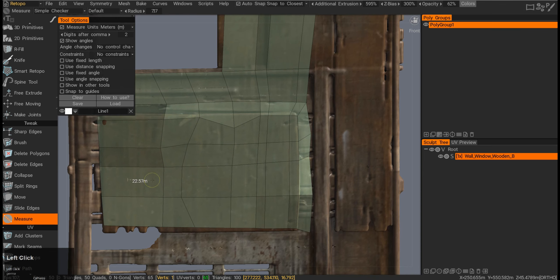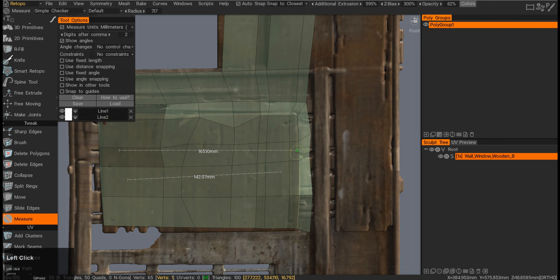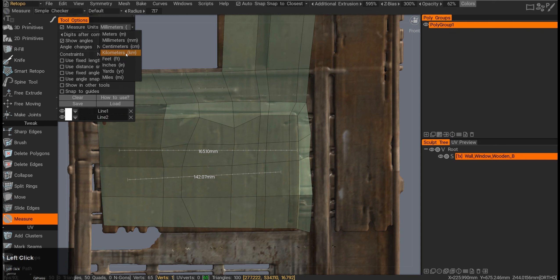The measurement tool is a bit funny because I can just click on any of those units and it will change it from meters to millimeters, to centimeters, or kilometers.